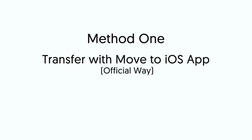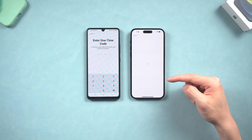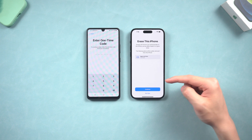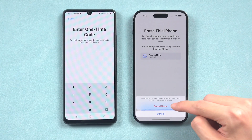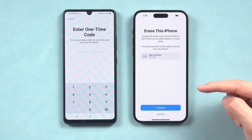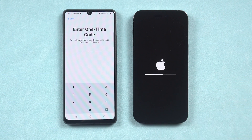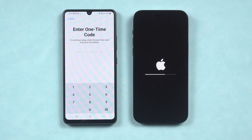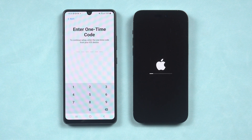Method 1: Transfer videos from Android to iPhone with the Move to iOS app. This is the well-known official way to transfer Android data to iPhone. However, it can't transfer music, and to transfer data with the Move to iOS app, you need to erase all data on your iPhone first. If you'd like to keep the data on your iPhone, you can try Method 2, iTransGo — it doesn't require erasing your iPhone data.